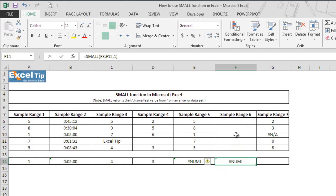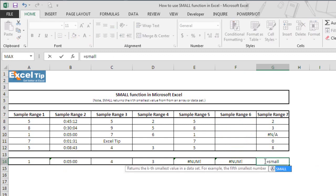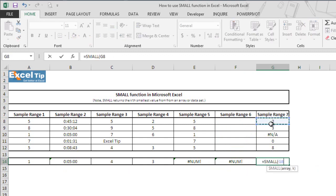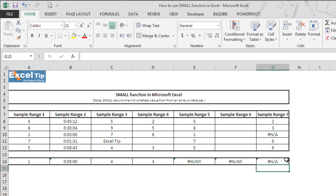In the last example, we'll see what happens if there is an error value in the array. So we type the SMALL function in G14 and take the range G8 to G12 in the first argument, where G10 contains an error value. We ask the function to return the first smallest value from the range and hit Enter.